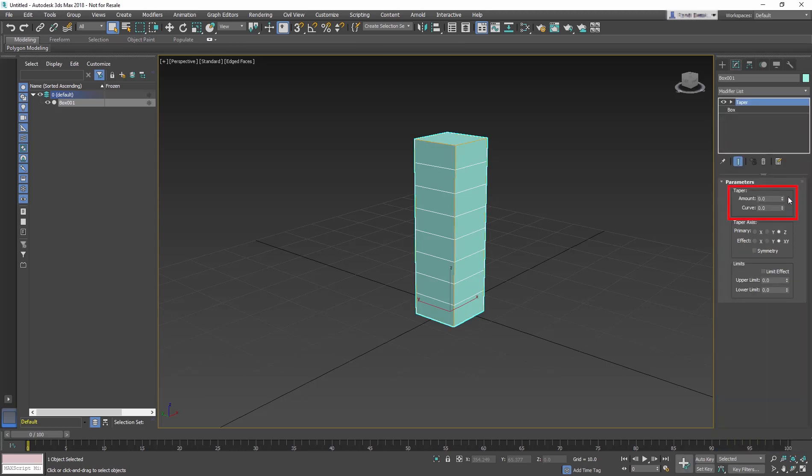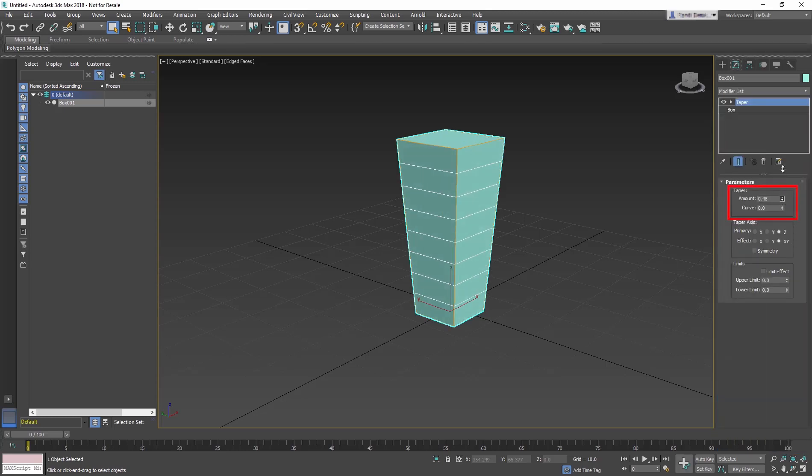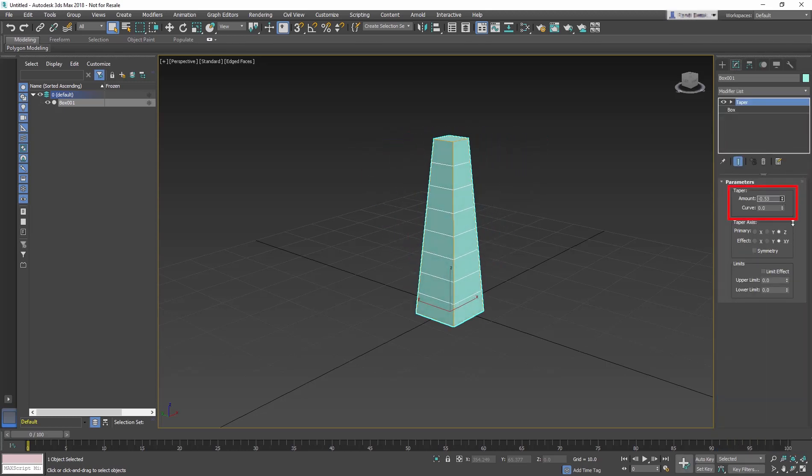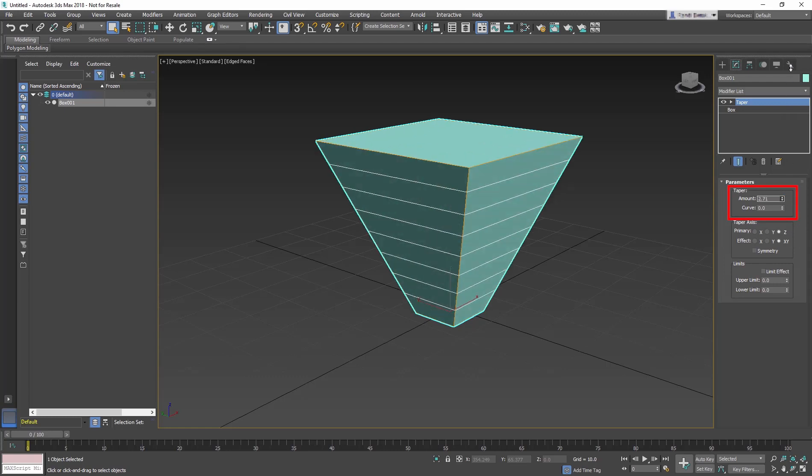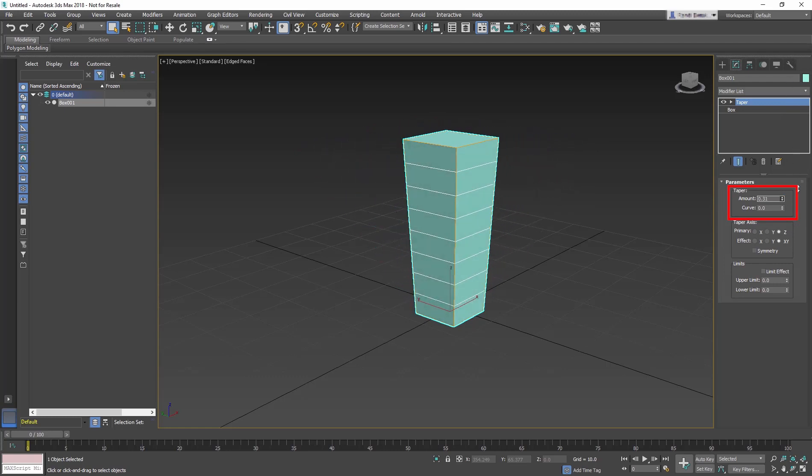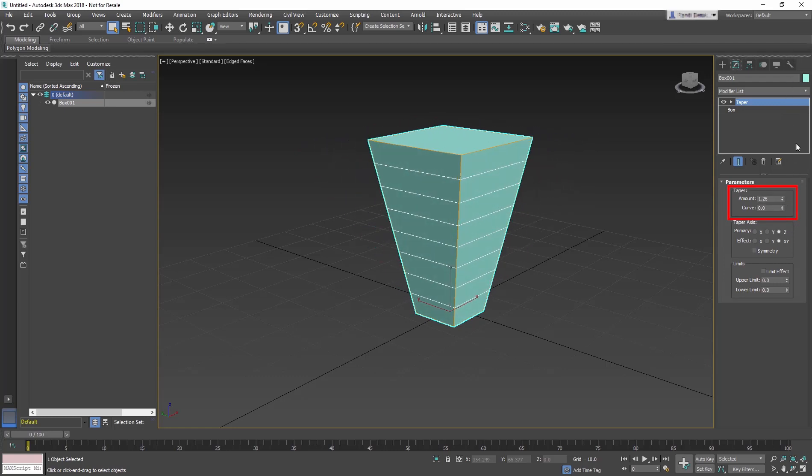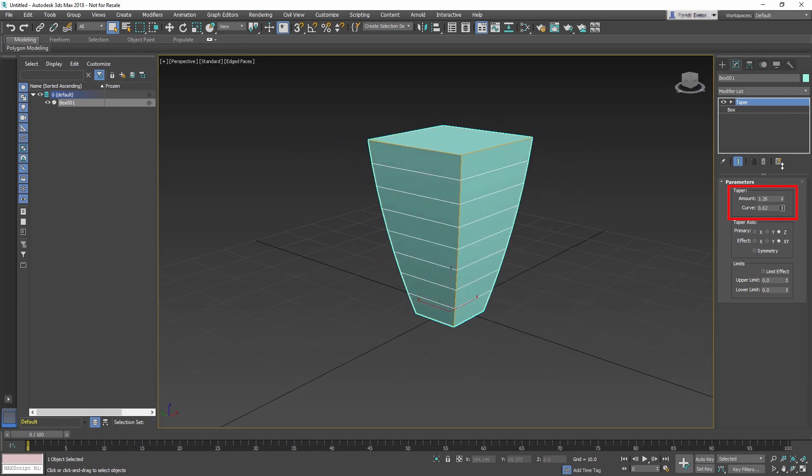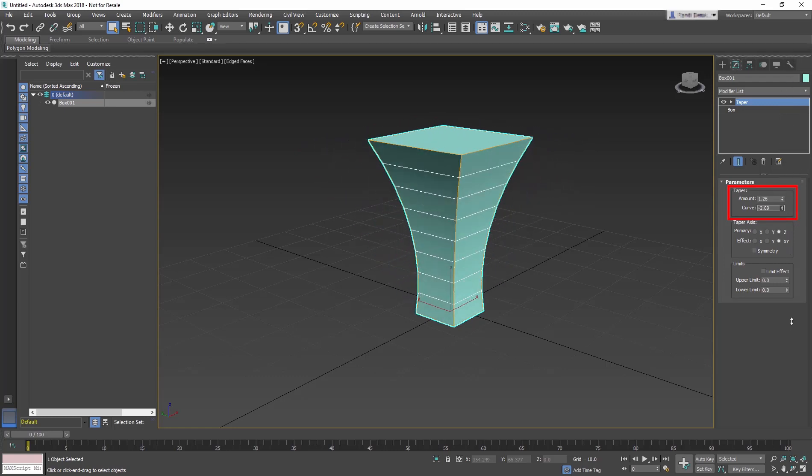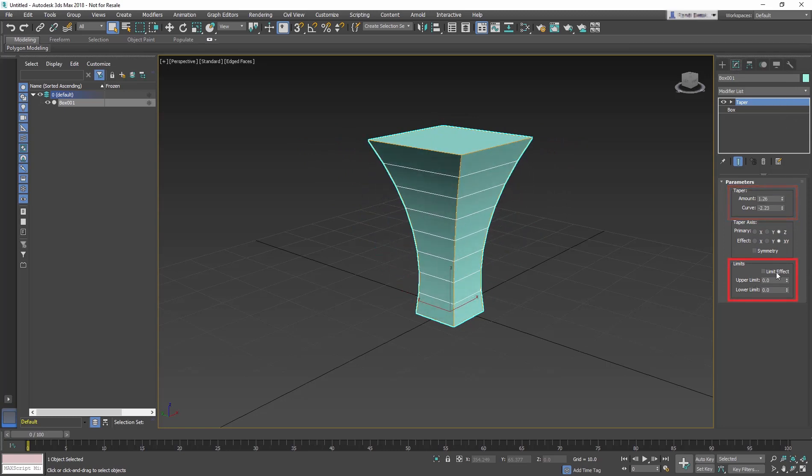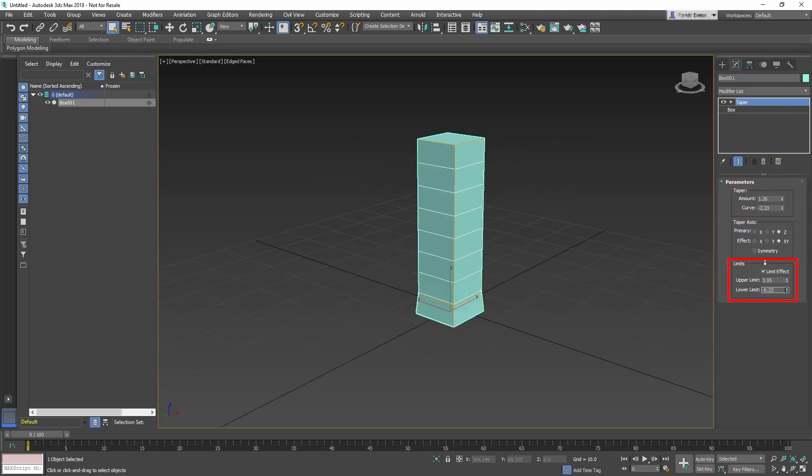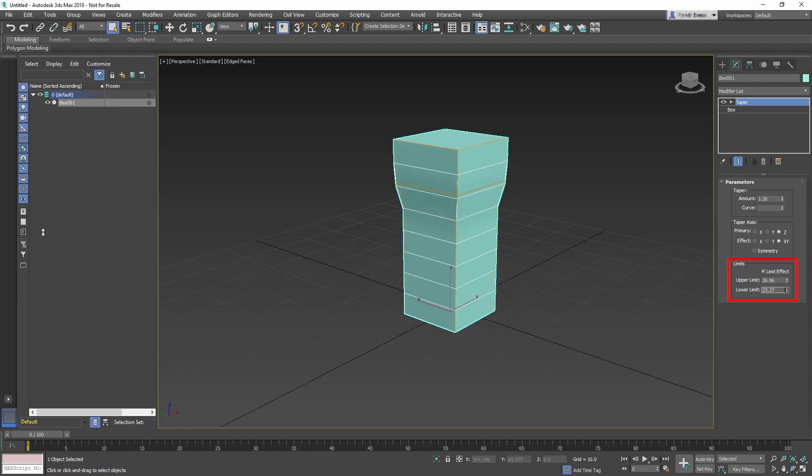The Taper modifier creates a Taper contour by scaling the top of an object's geometry up or down, and Curve adds a contour along the Height. Limits allow you to control the Taper to a section of the geometry.